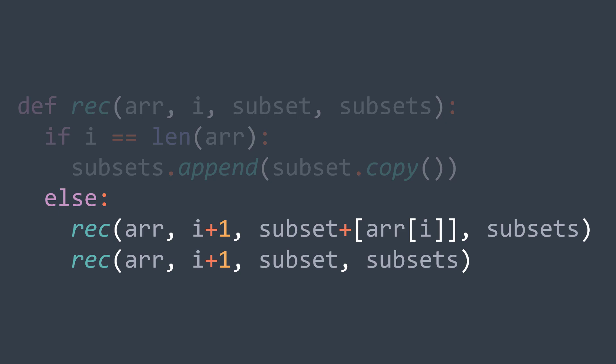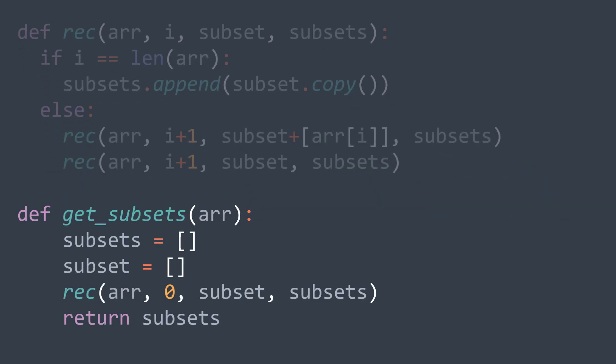In the non-recursive wrapper function — the one that takes the array as its only parameter — we create an array of subsets, we create an array where we'll build the subset, we call the recursive function starting from index zero, and we return the subsets. This was the recursive solution, but we will see two other ones.